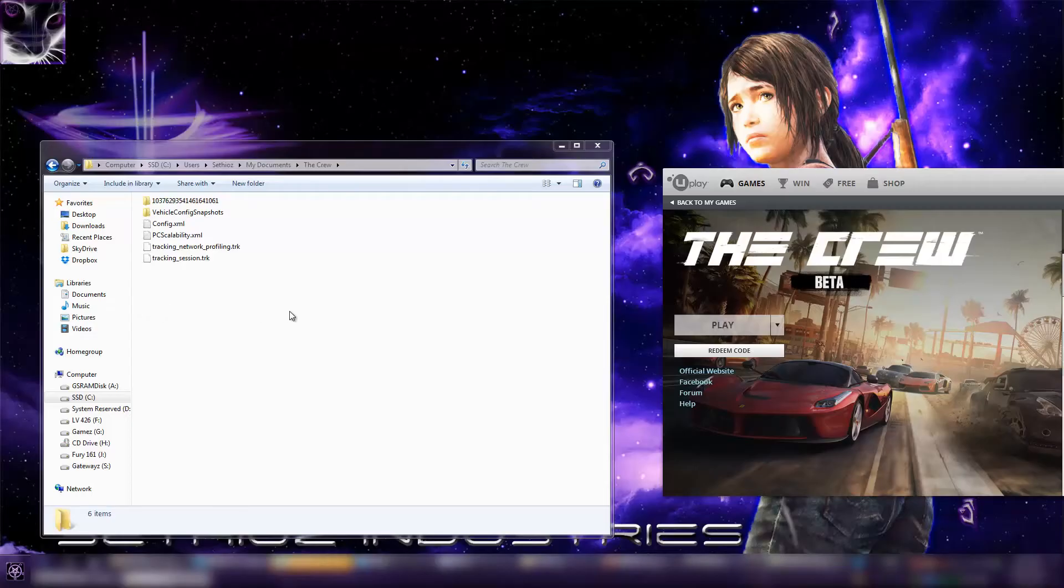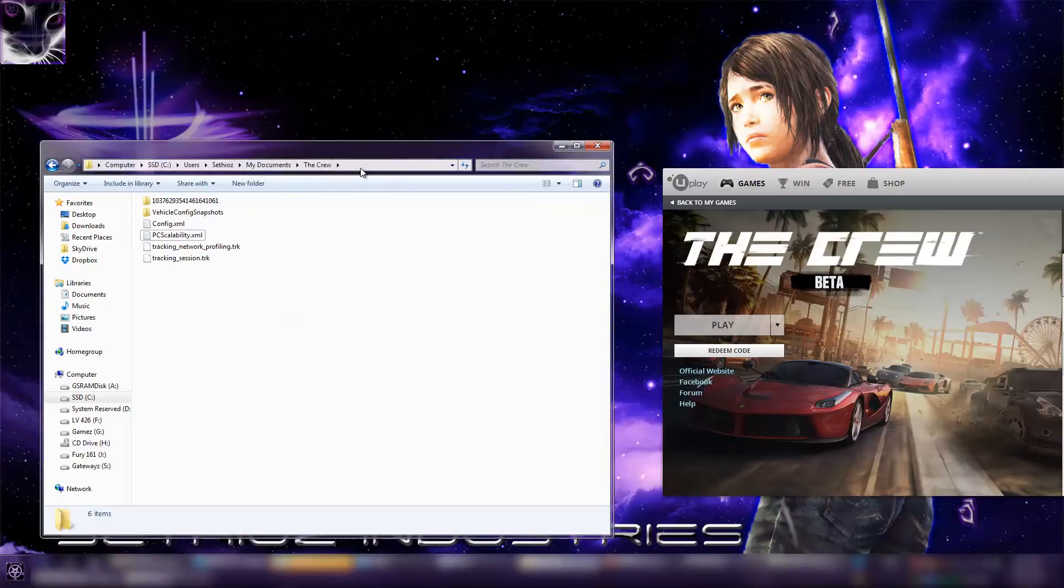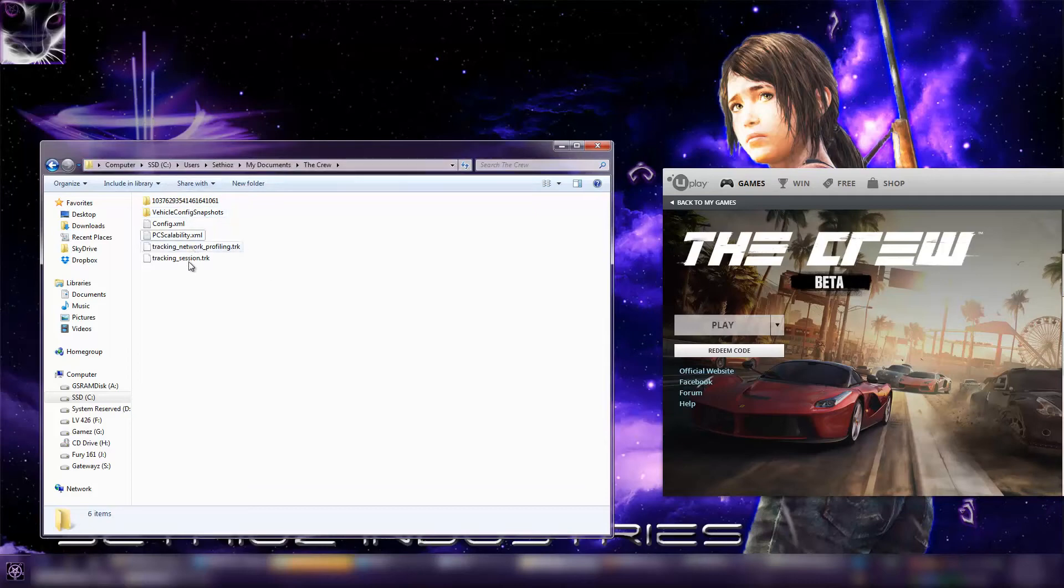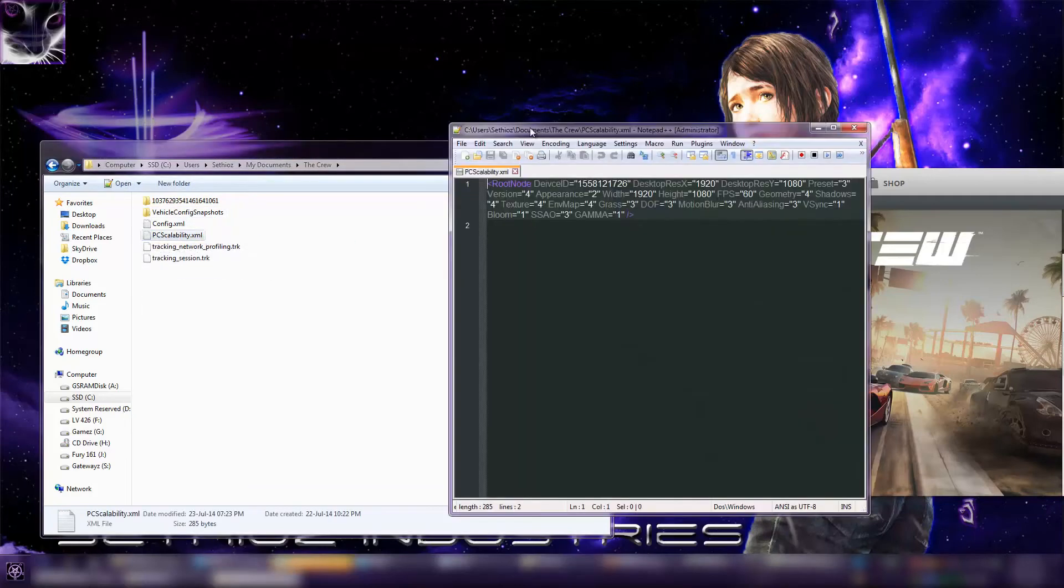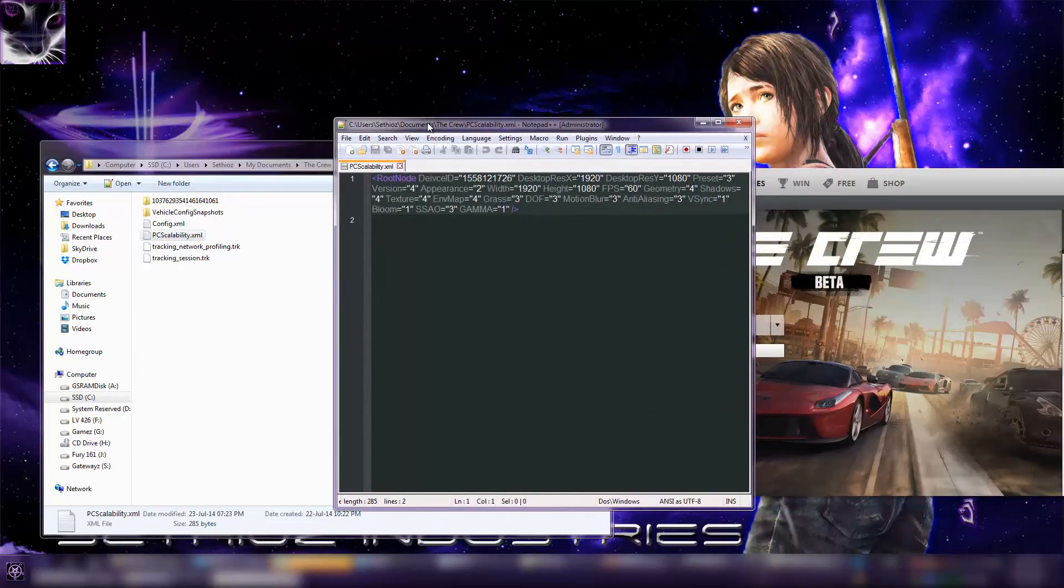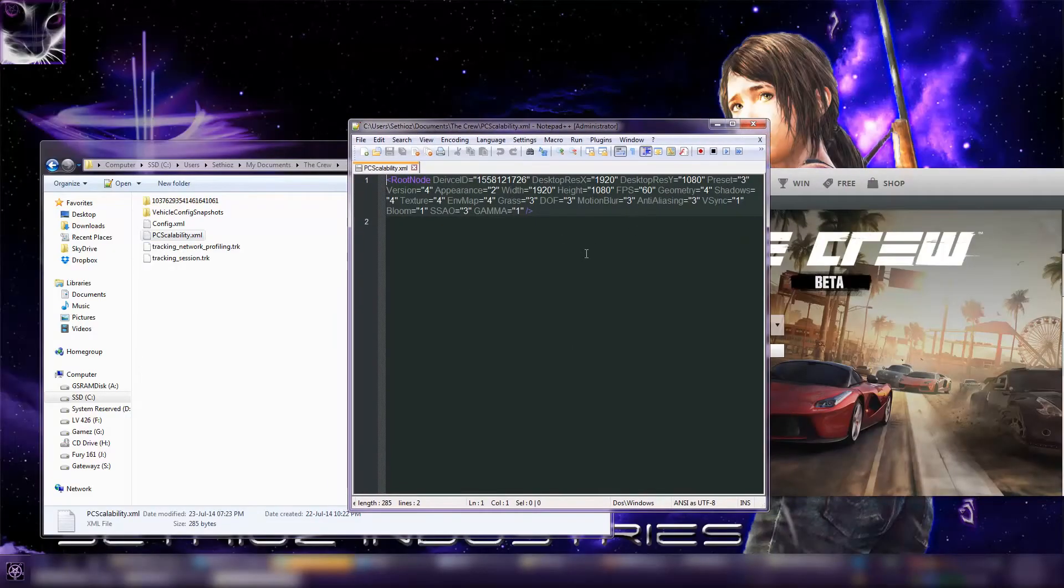It's very easy. Go to this location where set hills is your username, whatever it is. Go to this location and open this file. I have Notepad++ as default.